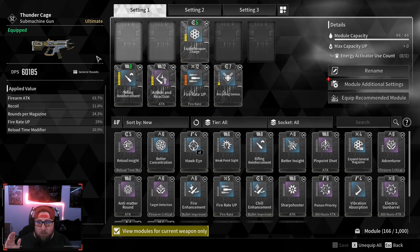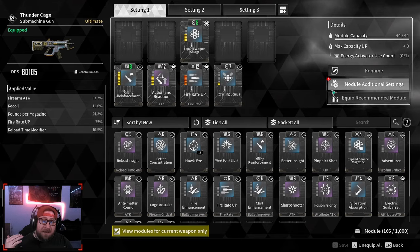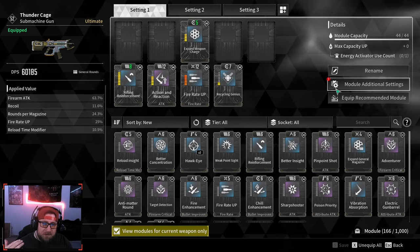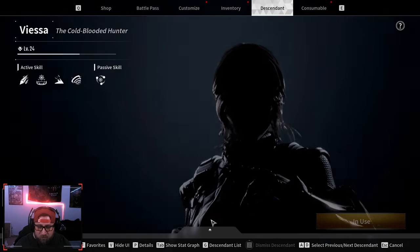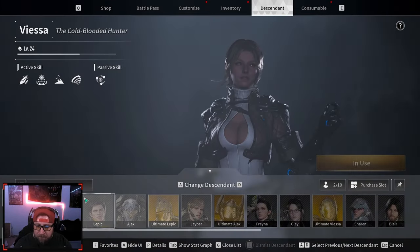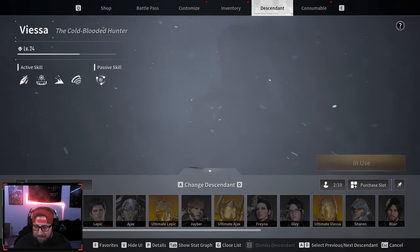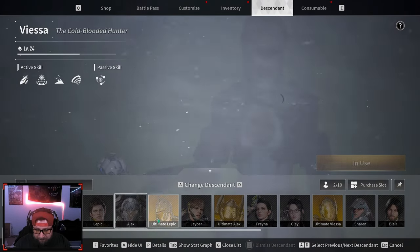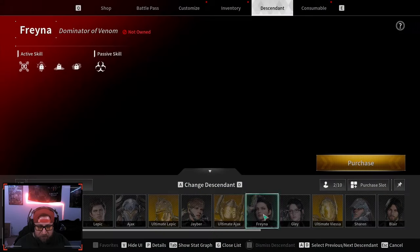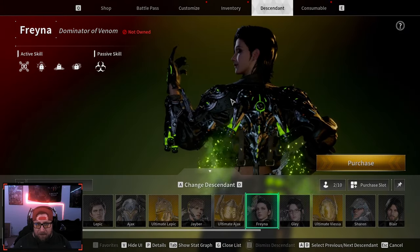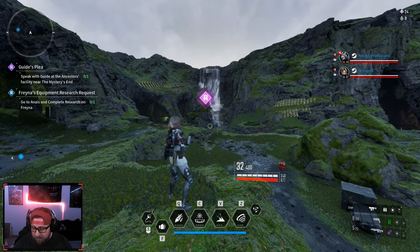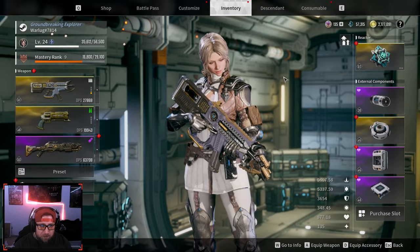I'm going to use one on here, and then the next free one I get once I finish the story is going to be used on a descendant. I'm not sure which one yet because all I have is Viessa and Bunny, and I currently have Freya waiting to be unlocked.